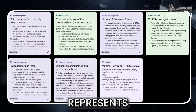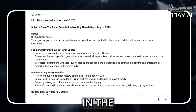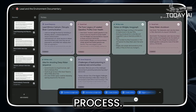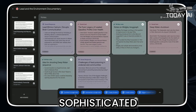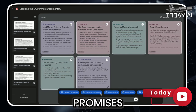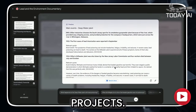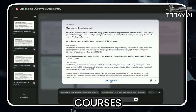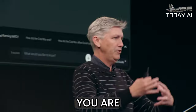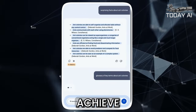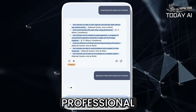Notebook LM represents a significant milestone in the realm of educational technology. By harnessing the power of AI to refine the research and note-taking process, Google provides a sophisticated tool that promises to transform how you organize, search, and collaborate on research projects. When combined with the educational courses available on SkillLeap, you are well-equipped to navigate the ever-changing landscape of research and technology, empowering you to achieve new heights in your academic and professional endeavors.